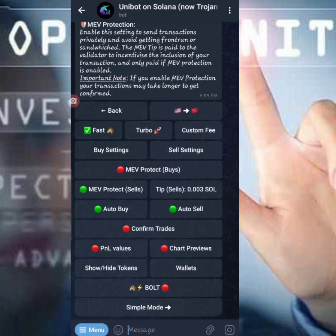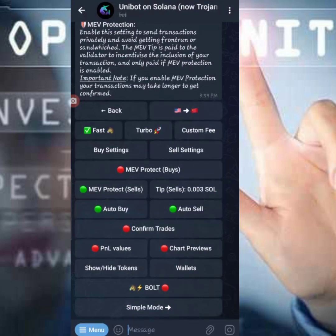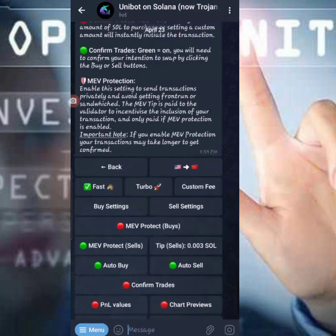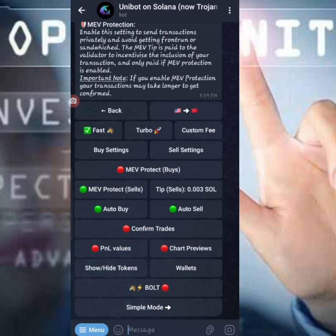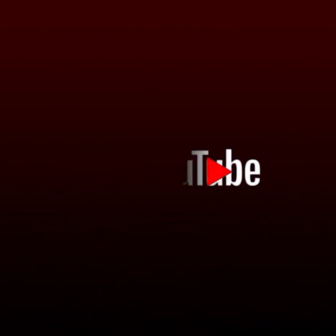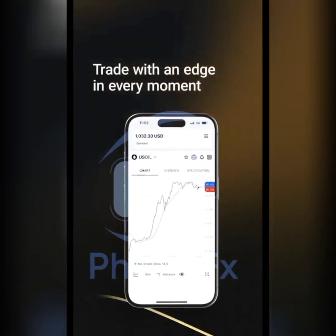That's all for this tutorial. All other bots follow the same process — the same method applies. So that's how to set up UniBot on Solana. If there is any confusion, check our Telegram channel — the link is in the description box where we do all the calls. More videos are coming. If this video was helpful, please like, share, and subscribe to the channel. See you in the next video — God bless you.